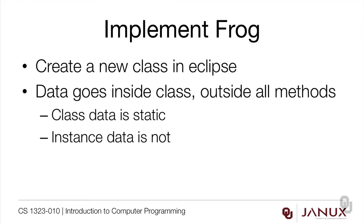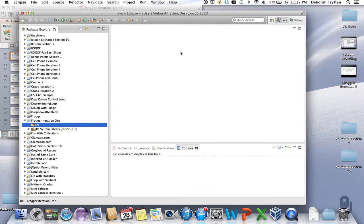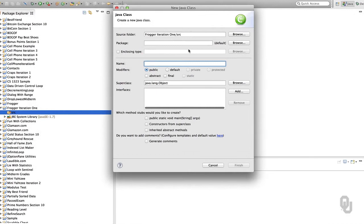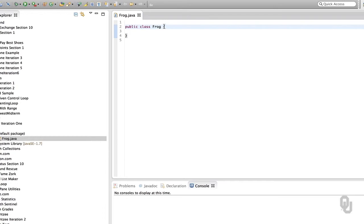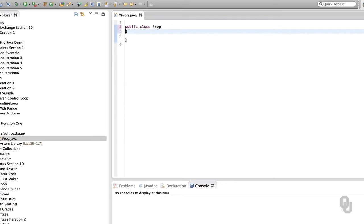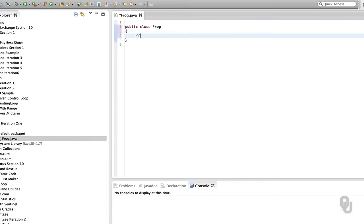Now it's time to implement the Frog class. We're going to create a new class in Eclipse. The data goes inside the class but outside of all the methods. The class data will be static and the instance data is not. There's a lot of discussion about whether instance data should go at the top or bottom of the class — it's not so important which way you choose, but it's very important that you're consistent. I'm going to put the instance data and class data at the top.